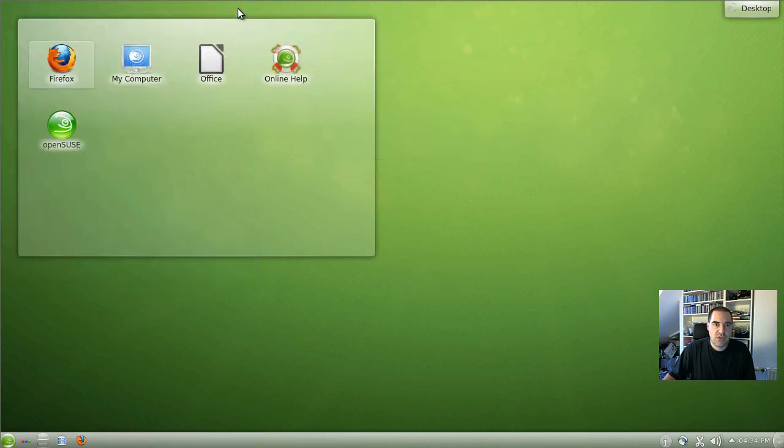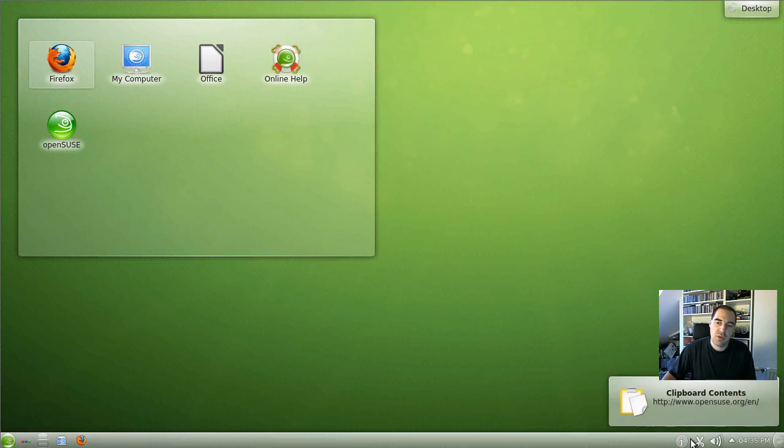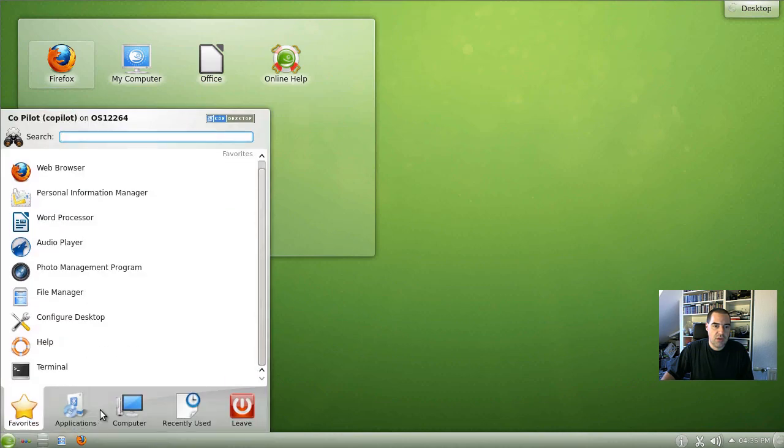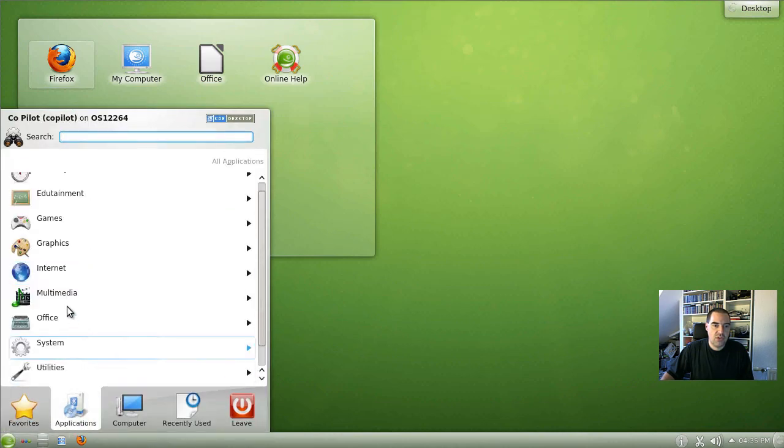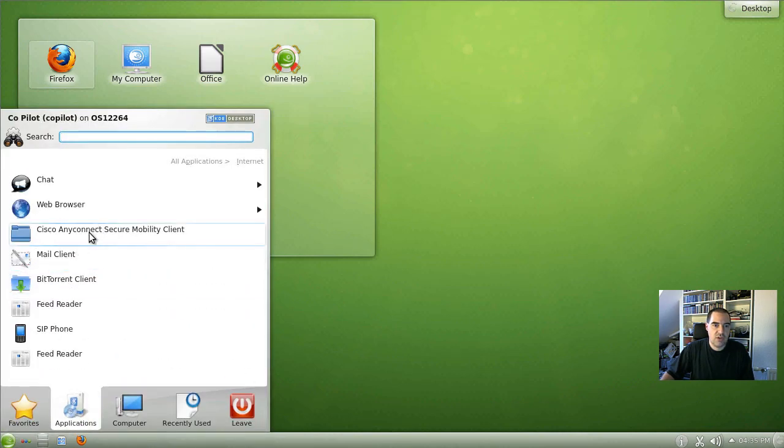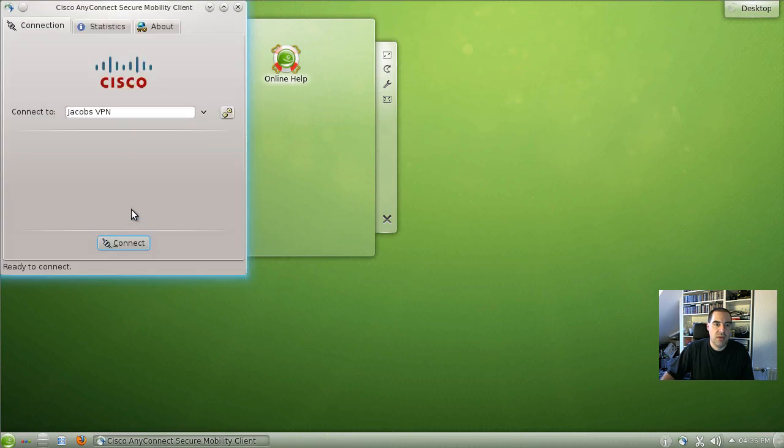I will close that window just to show you the VPN client is now completely closed. Then when we restart, I click again on my start button, applications, internet and Cisco AnyConnect Secure Mobility Client.